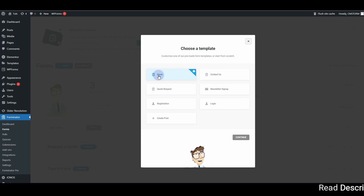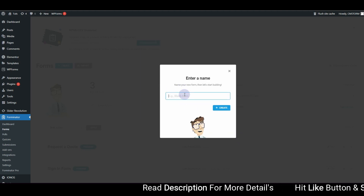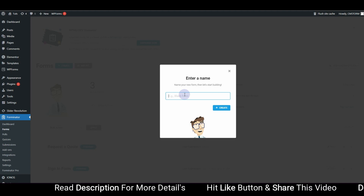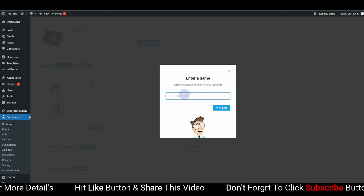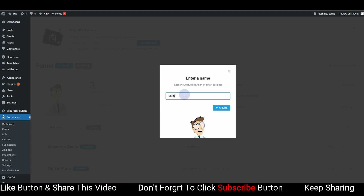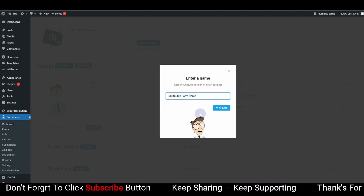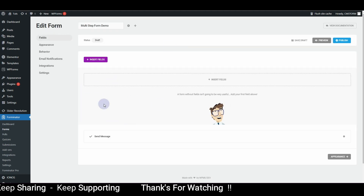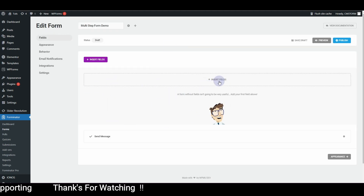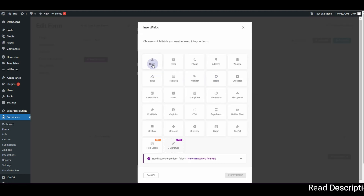Choose Blank and then click Continue. You can type in the name of the form — so 'Multi-Step Form Demo' — then hit the Create button. Once you hit Create, this window will appear where you can type in all the fields you want in your form.